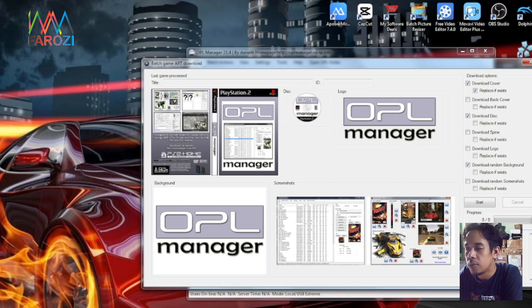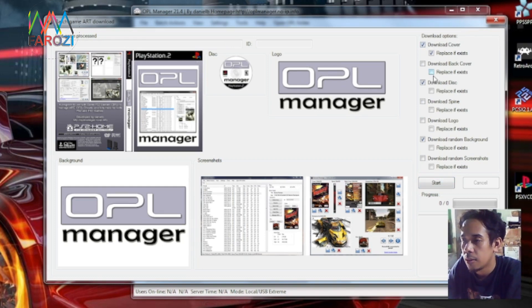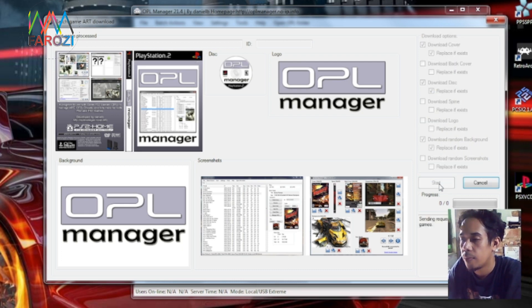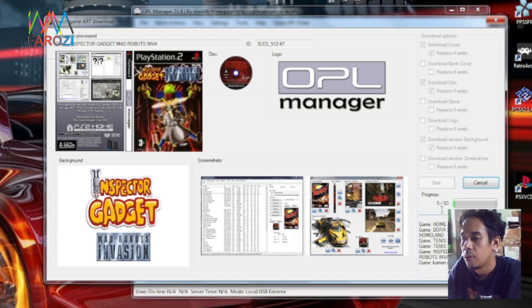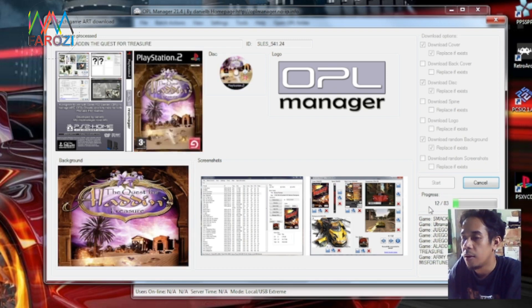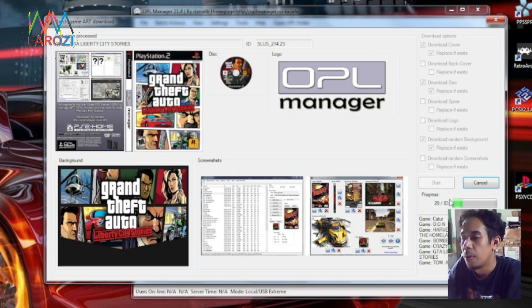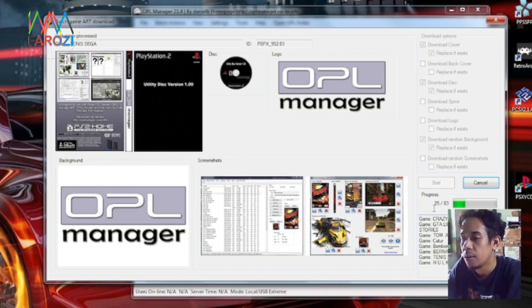Dan perlu diingat, koneksi internet juga harus diaktifkan di laptop atau PC teman-teman. Setelah semua dipilih, lalu aktifkan Replace jika data sudah ada, maka data yang lama akan tertimpa dengan data yang baru. Setelah dipilih, teman-teman bisa klik tombol Start. Maka di sini akan proses — di sini menunjukkan sending, satu dari delapan puluh tiga. Berarti di dalam hard disk atau flash disk yang kita gunakan terdapat 83 game PS2. Kita tunggu proses download-nya.